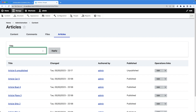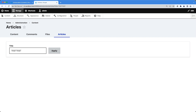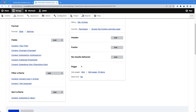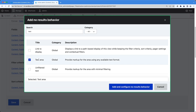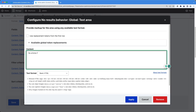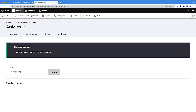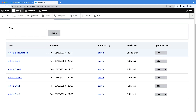What happens if we search for an article that doesn't exist? Entering 'test' returns a blank page, which isn't useful. We should display a message like 'No articles found'. Luckily, Views can help. Edit the view, go to the middle column, click Add in the No Results Behavior section, and search for 'text'. Use the text area and enter 'No articles found', then click Apply and save the view. Now when no results are returned, we get the message 'No articles found'. Removing the keyword from the filter shows all articles again.